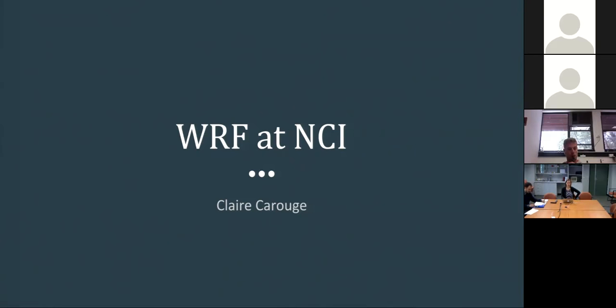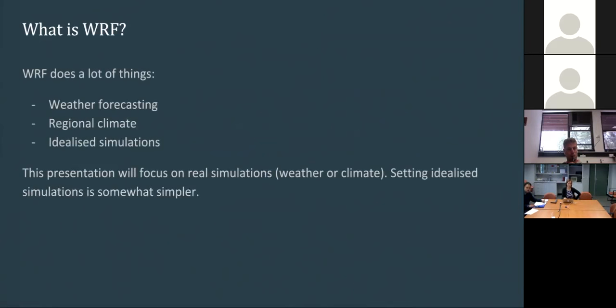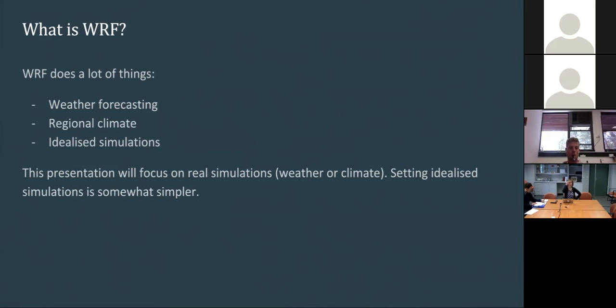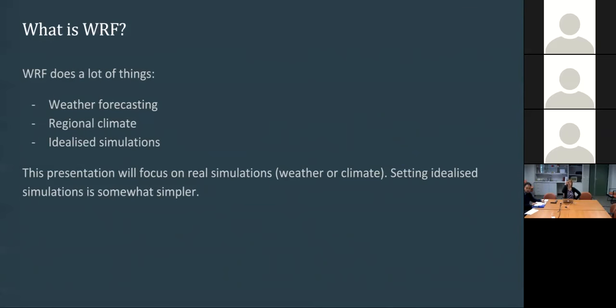So what is WRF? WRF can do a lot of things, unfortunately for all users, because it means it can be quite difficult to set up. WRF is used for weather forecasting, regional climate, and for idealized simulations. I will focus on real simulations because that's where setting up a simulation is the most complicated.